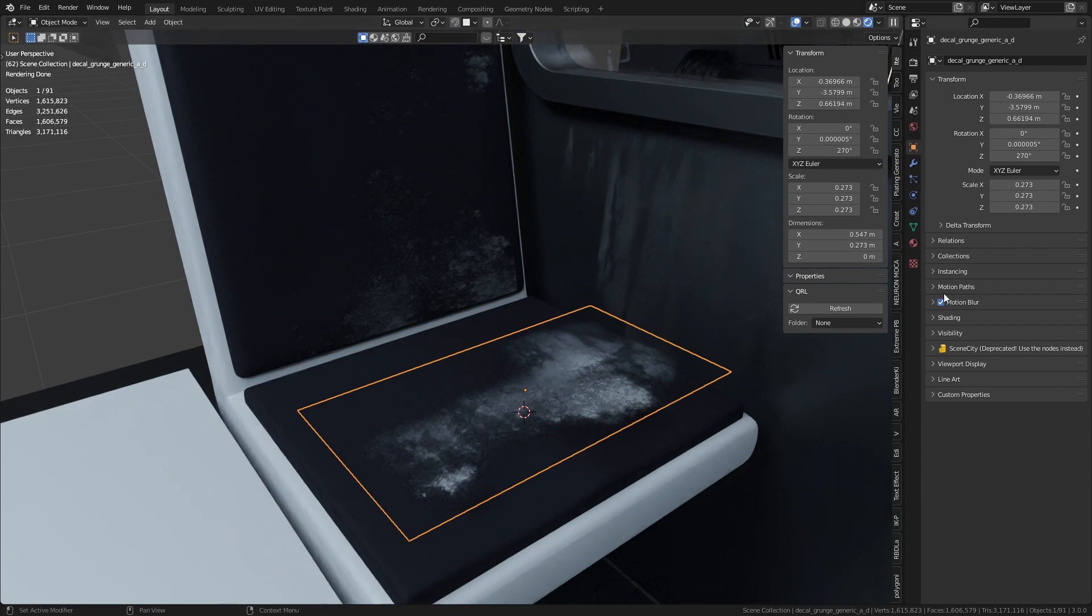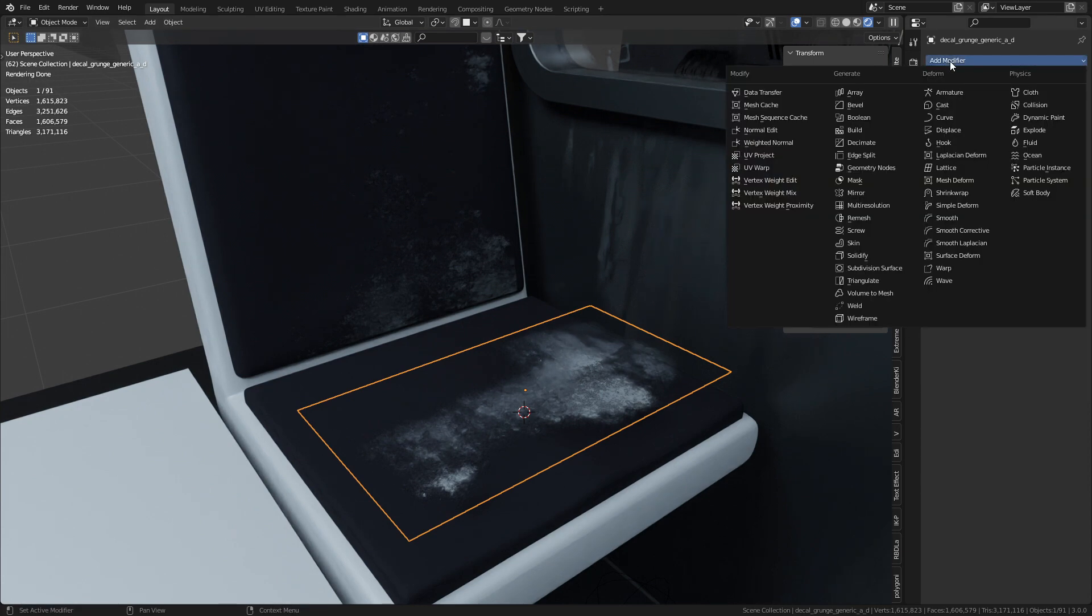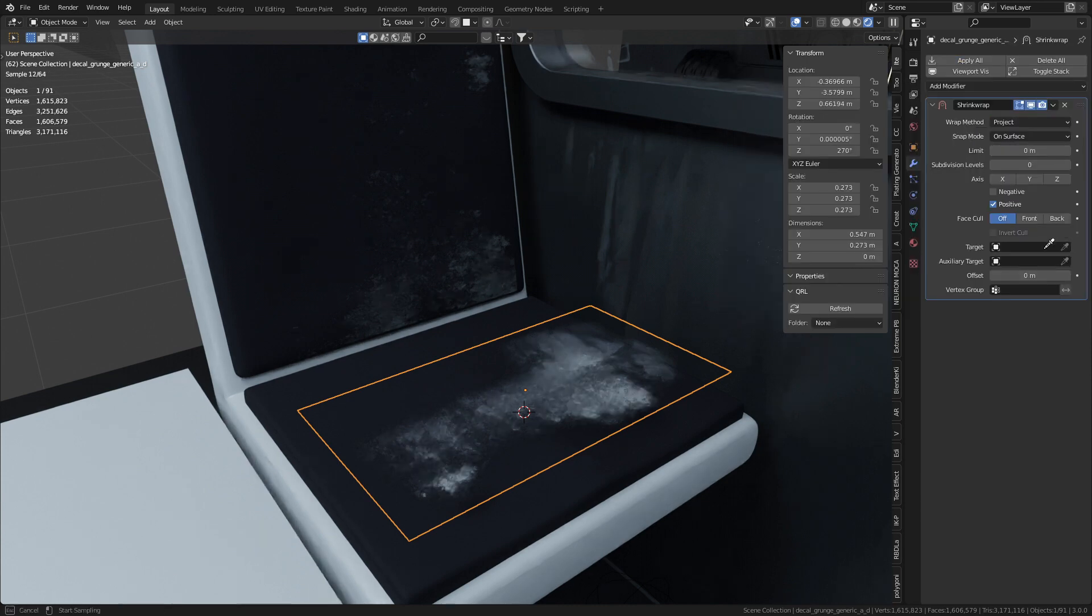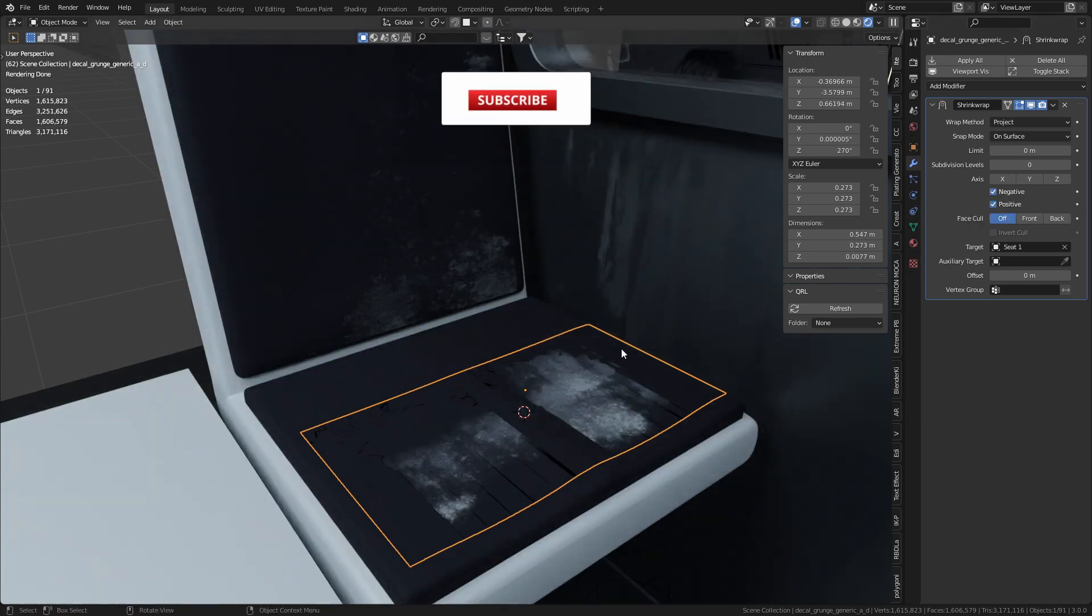From here let's jump over into the modifiers, add modifier and we're going to go shrink wrap. Now from here I'm going to change the wrap method from nearest surface point to project. Let's select our target which will be the seat and also we'll turn on negative.